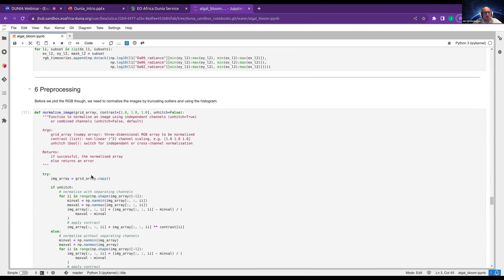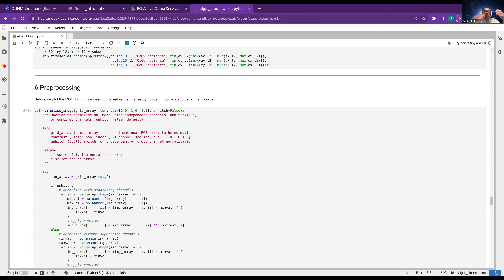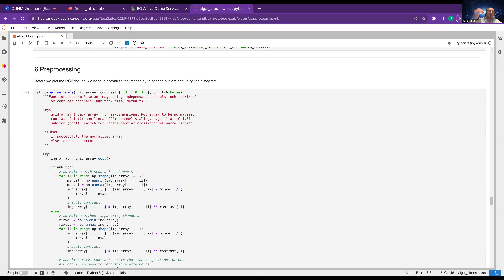Now we do the preprocessing. We have read the data — the various NetCDF files with XArray — and cropped them to our area of interest. The preprocessing steps begin with normalizing the image.